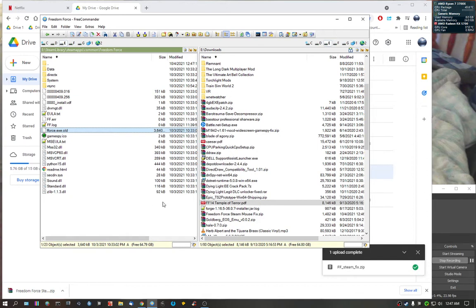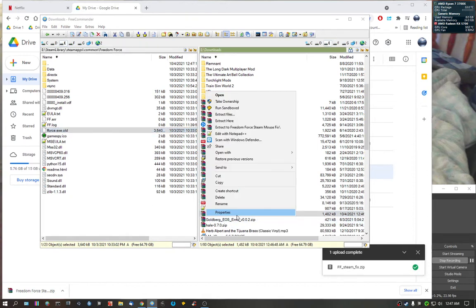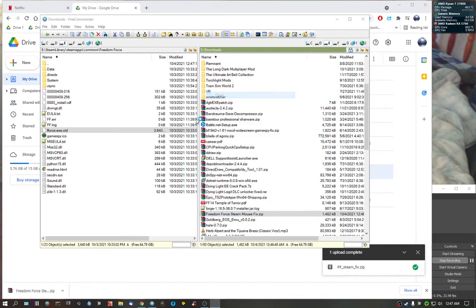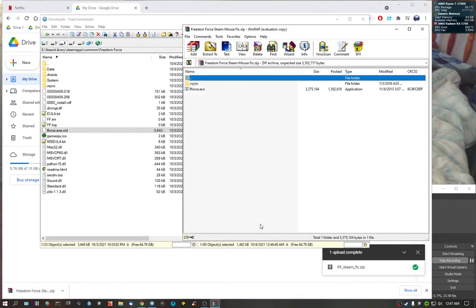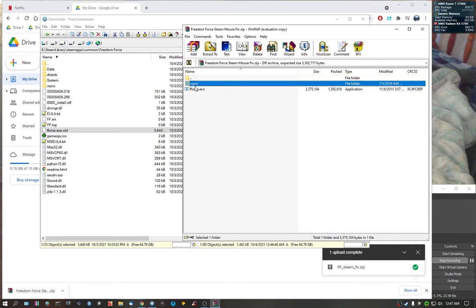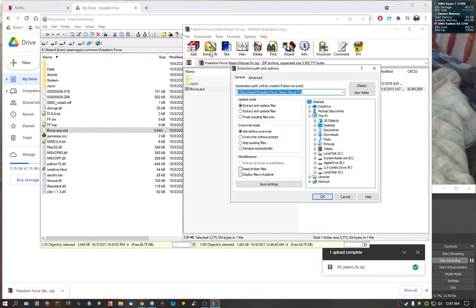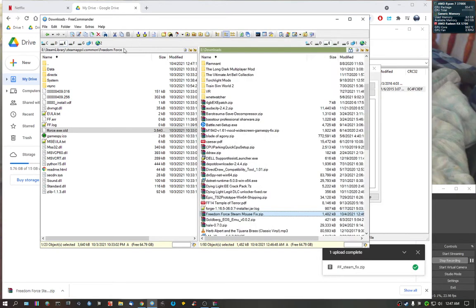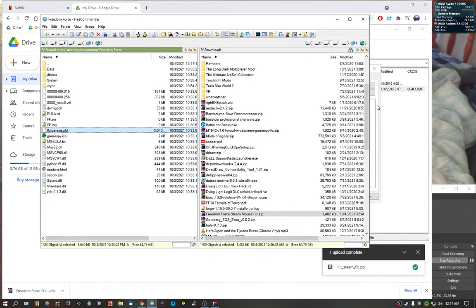Then what you're going to do is you're going to open up the Freedom Force Mouse Fix for Steam. You can open it with WinRAR, 7-Zip, something like that. You're going to see a folder and a .exe file. What you're going to be wanting to do is extract it to the game Freedom Force folder. I'm just going to copy it there.